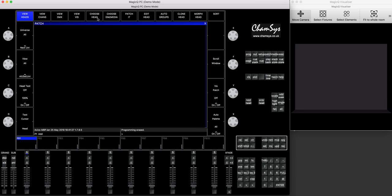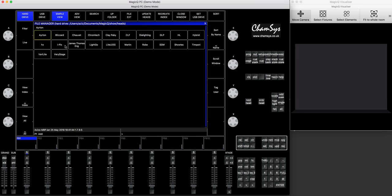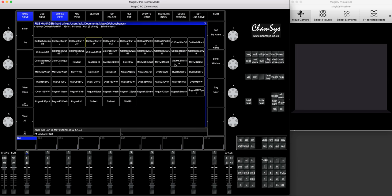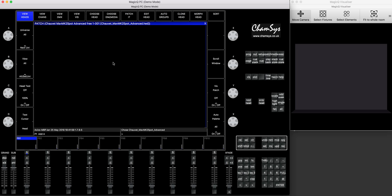We press choose head, then you've got all the fixtures here, but the fastest way to actually find your fixtures, if you're using the known brands, like Chauvet, Robe, Clay Paky, etc., you can press the filter button, and it comes to live fixtures, and you'll find some of the known manufacturers here. So we use Chauvet, then we choose Maverick MK2 Spot, and we use the advanced mode, 32 channels.